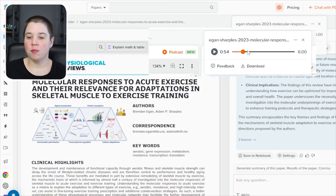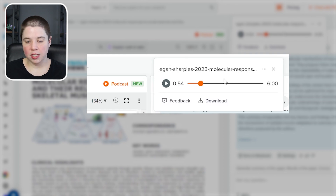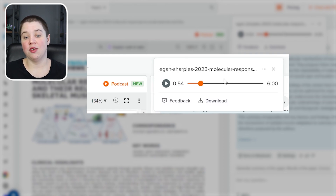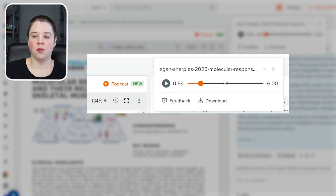If you're on the pro plan, you can also download these podcasts. If you're on the free plan, you can still listen to the podcast but you won't be able to download them.